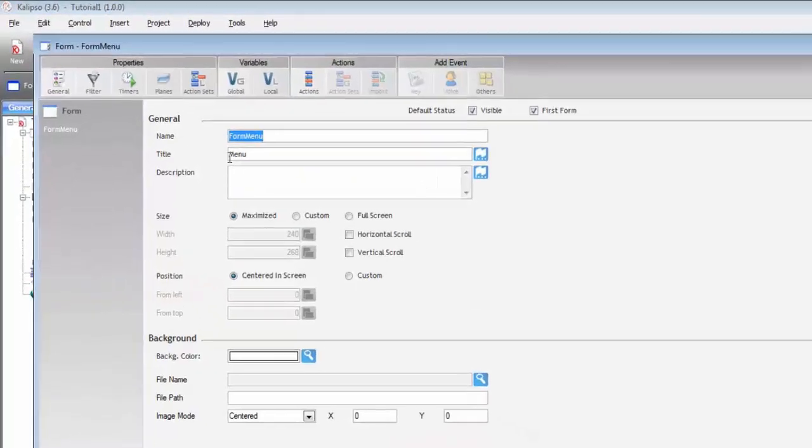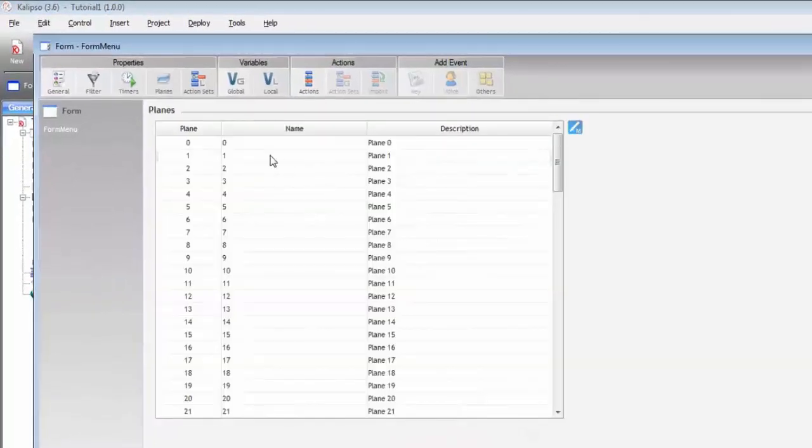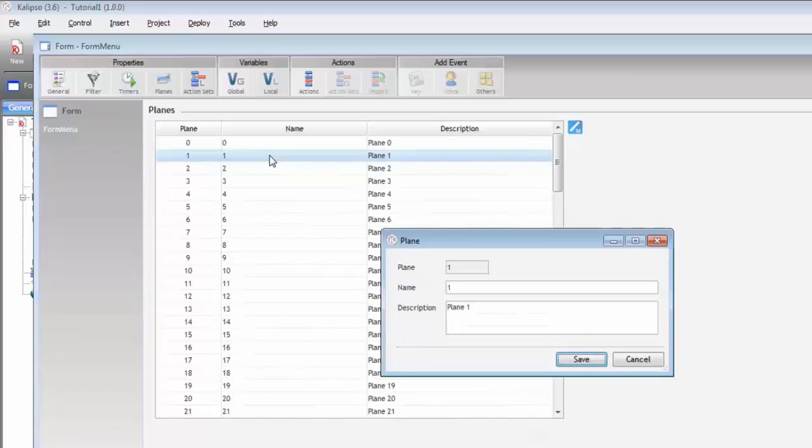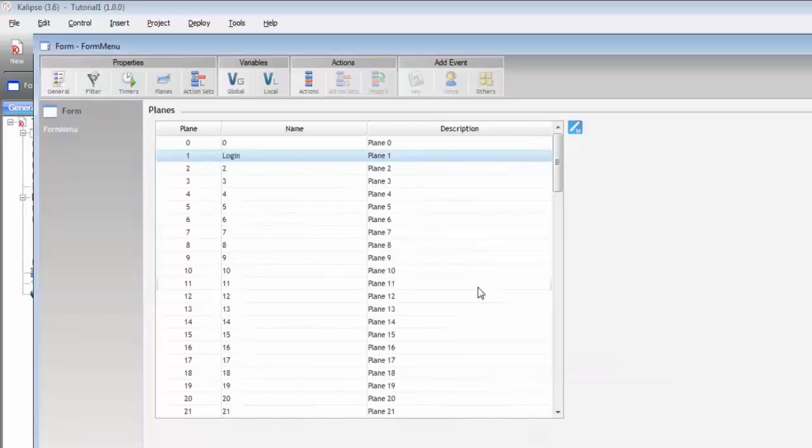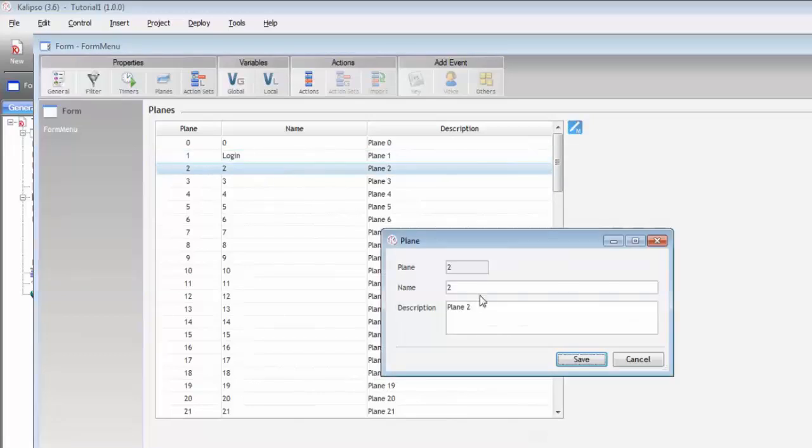Double click on the form, access planes, and plane 1 is going to hold the login interface, and plane 2, the menu.